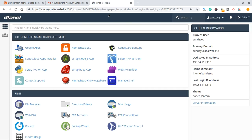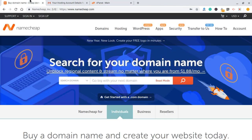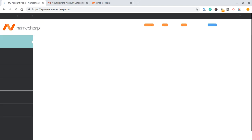That's one way to access cPanel. Now I'm going to show you a second method, just in case you can't find that email, because there are situations where you may not be able to find it. The other option is to log into your cPanel through Namecheap. Just go to Namecheap, click Sign In, put your username, put your password, and then log in.